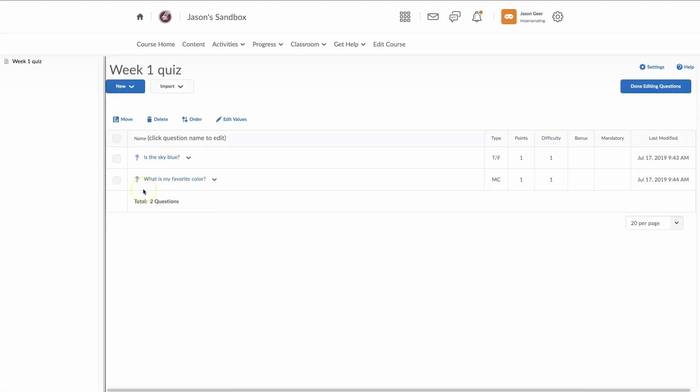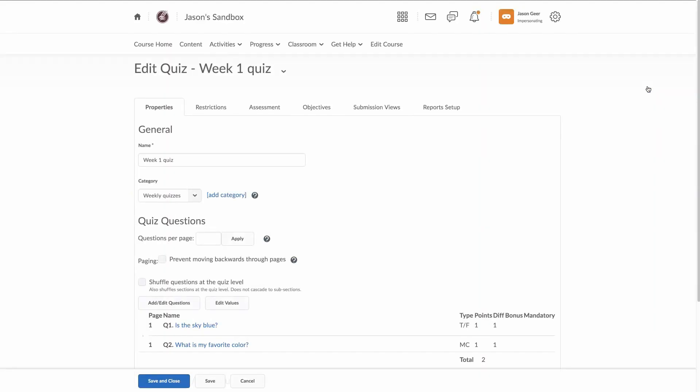So, now we have two questions, and we are done editing questions for right now. Now, questions per page, this is kind of a weird feature of Brightspace. Let's say if you have a 50 question test, you might break it in half.